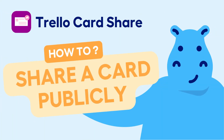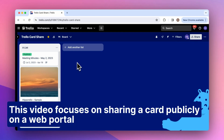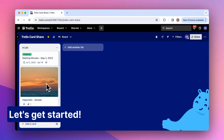Hello, today I will show you how to share a Trello card publicly using the Card Share Power-Up. The Trello Card Share Power-Up enables you to effortlessly share cards with anyone, publicly or privately, even if they're not Trello members. This video focuses on sharing a card publicly on a web portal, meaning with anyone that has the link. Let's get started.